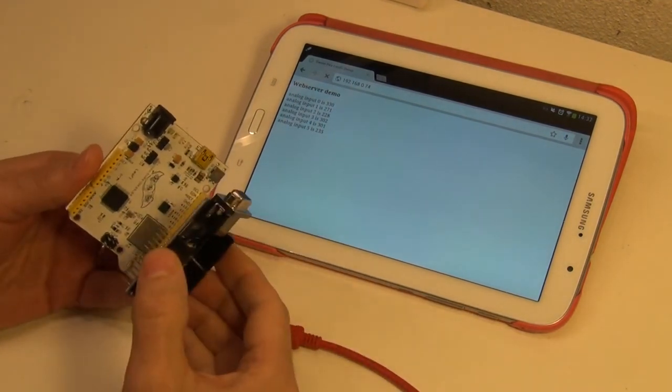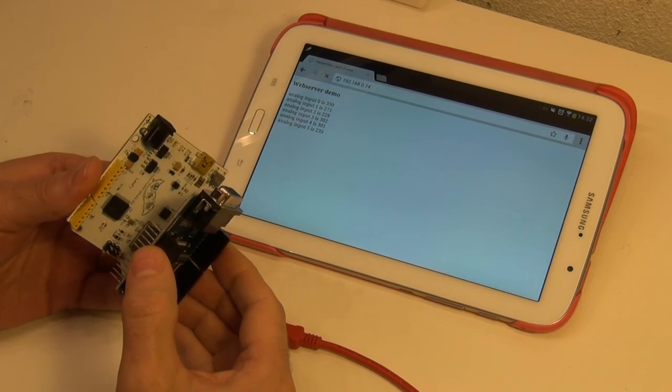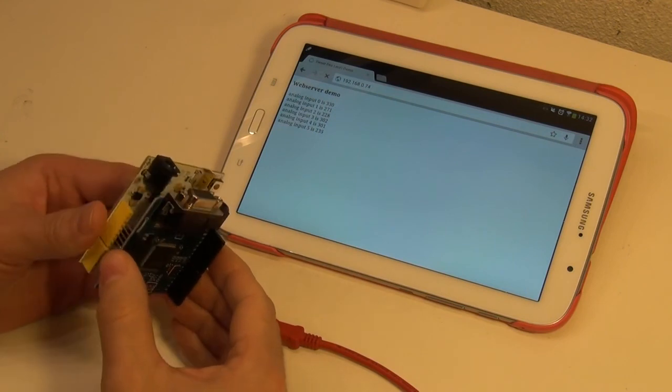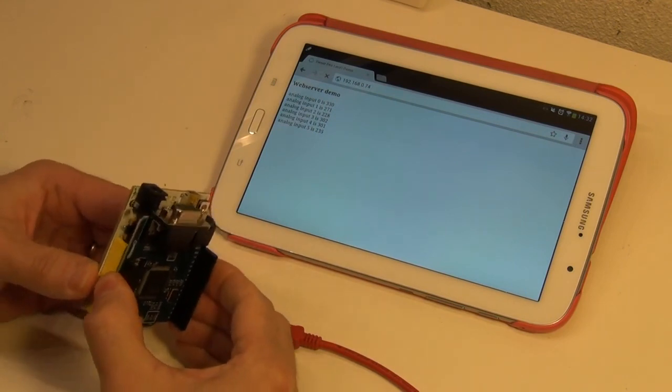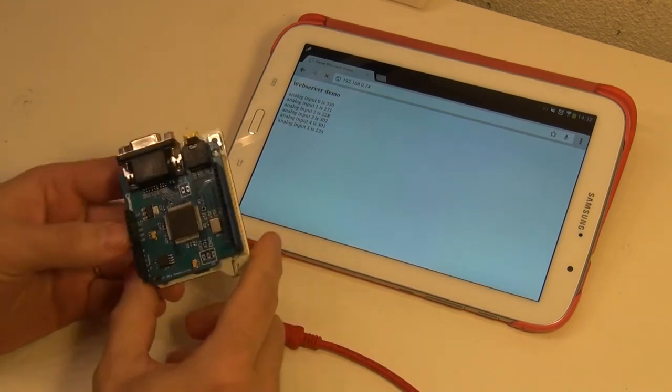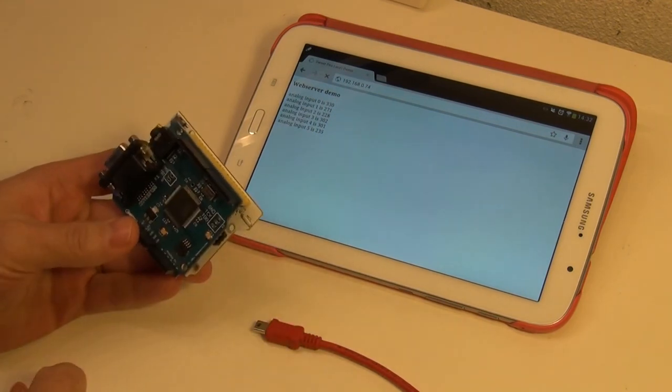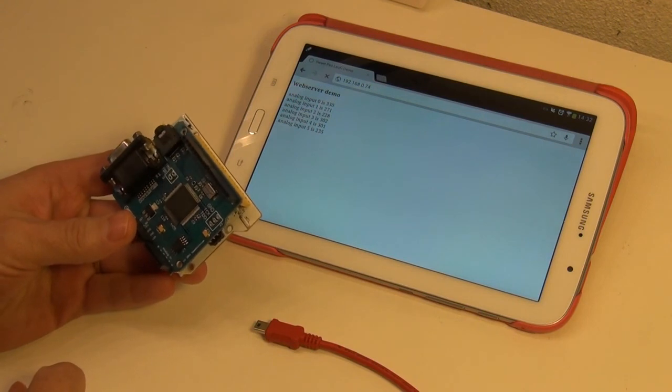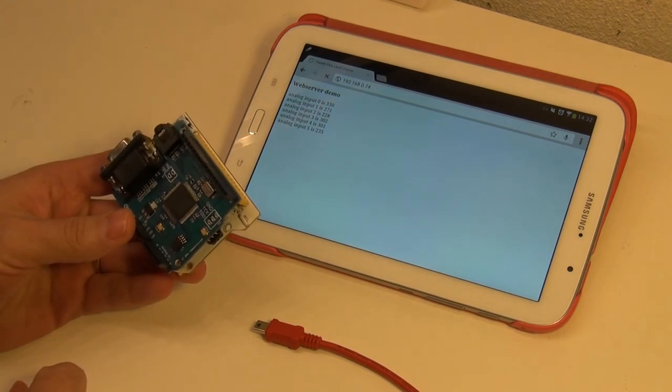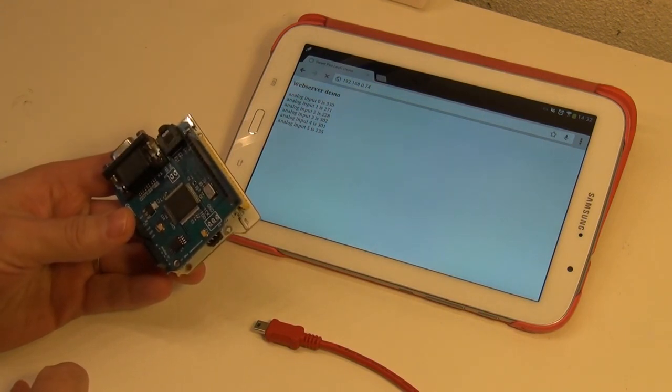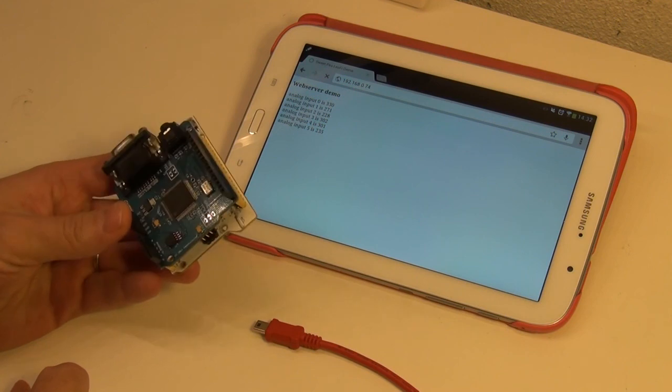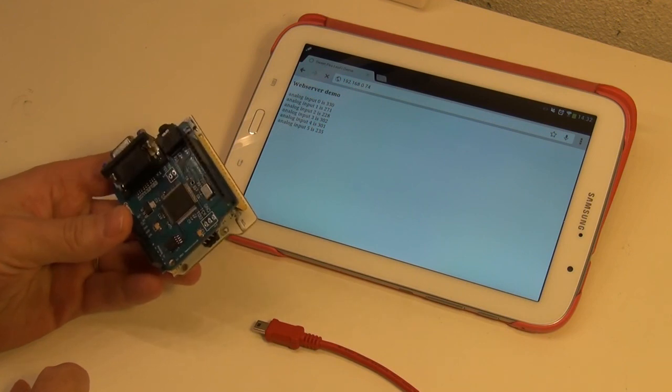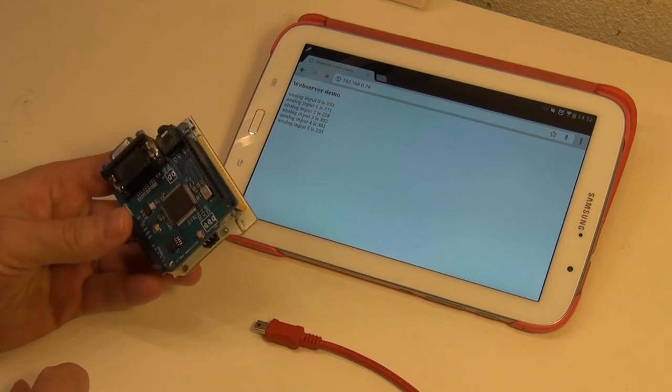This is the Gameduino shield. Quite a nice little toy. So, here we have a Wi-Fi enabled Gameduino system. You could make some really fun stuff with this one.